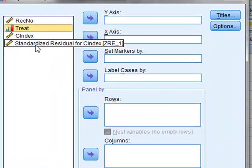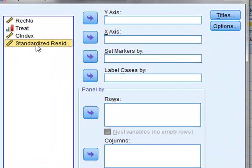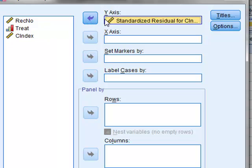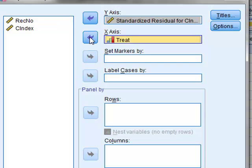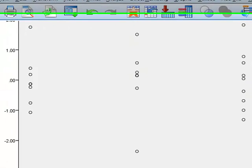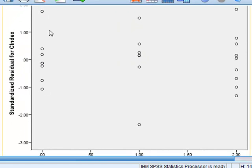To do this, we will put our residuals on the y-axis for the different levels of treatment, which we will put on the x-axis, so that we can see how the residuals are spread out for each of the three levels.